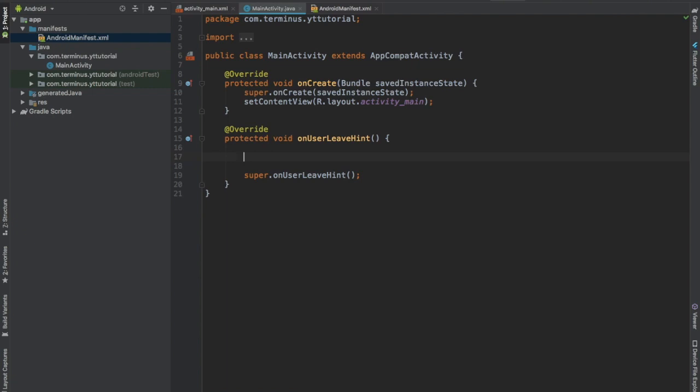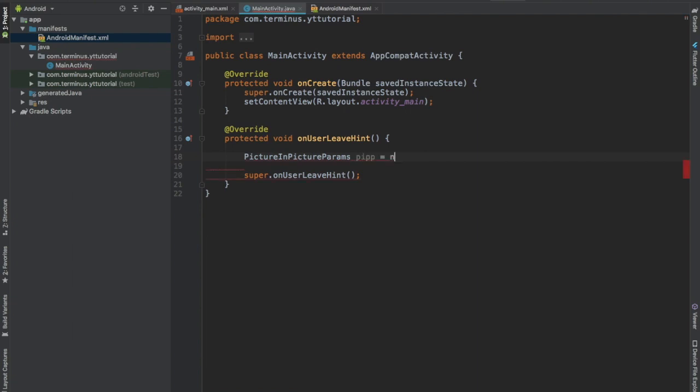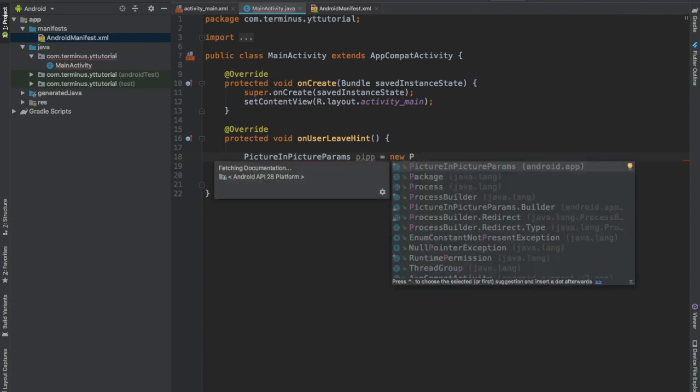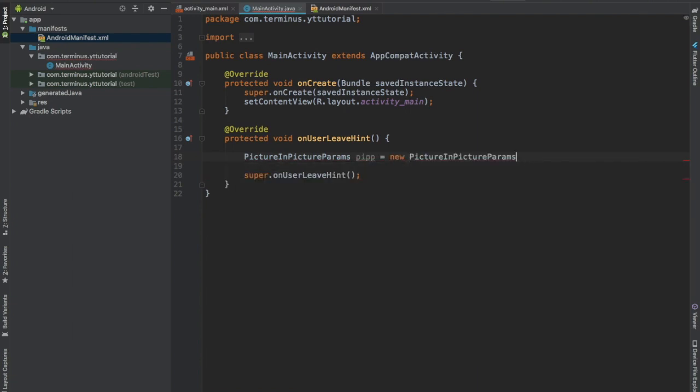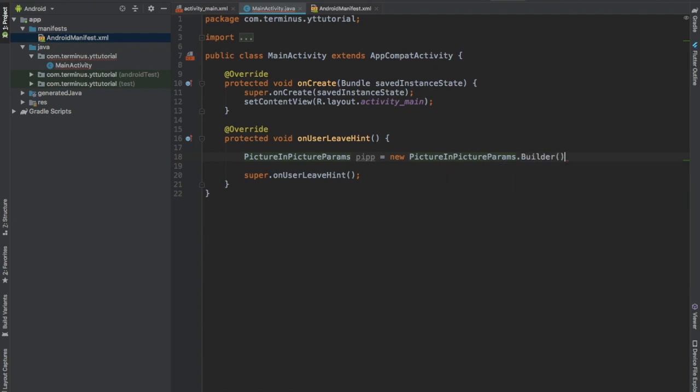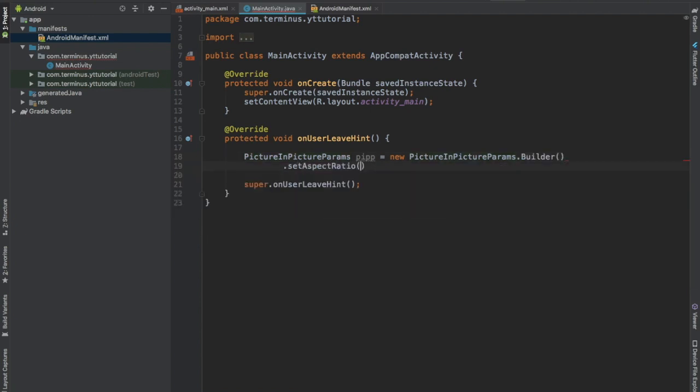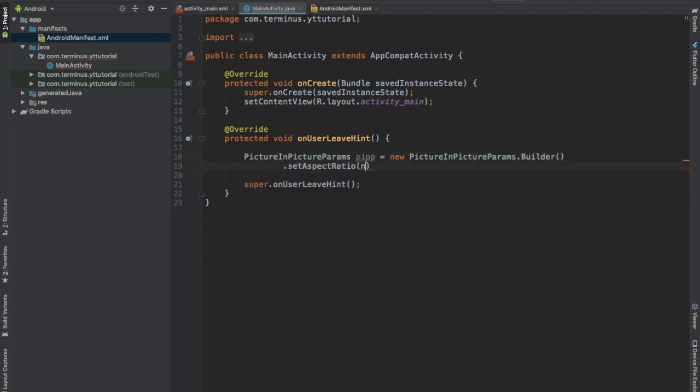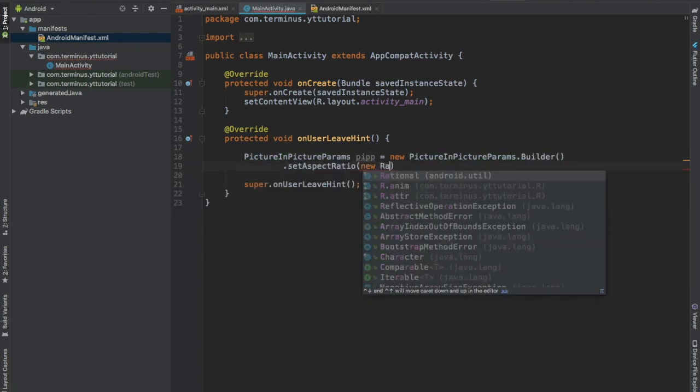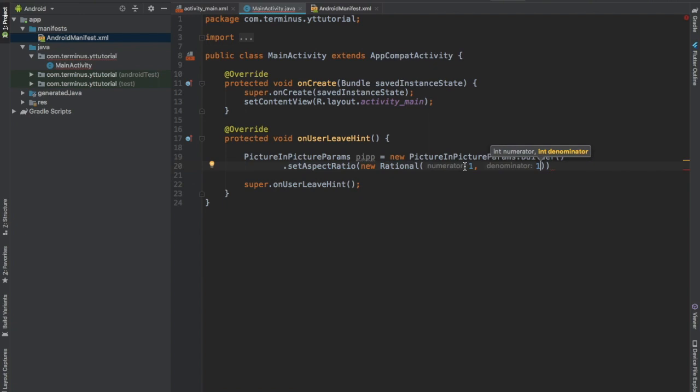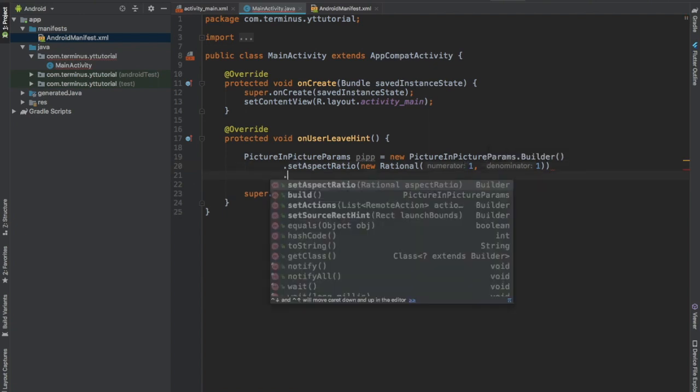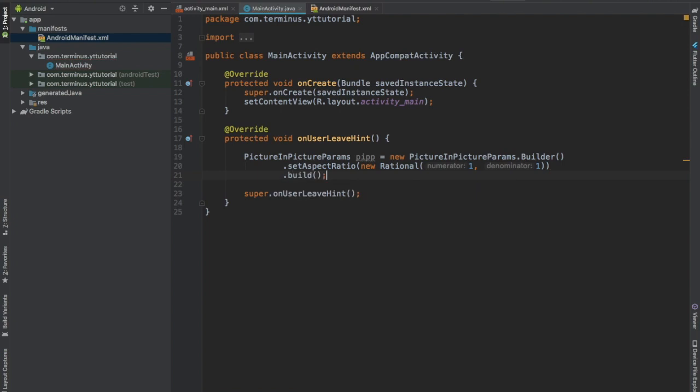First we will create picture in picture params: new PictureInPictureParams.Builder, set aspect ratio new Rational one comma one. This one comma one will give us a square window that will appear on the screen, and then dot build.